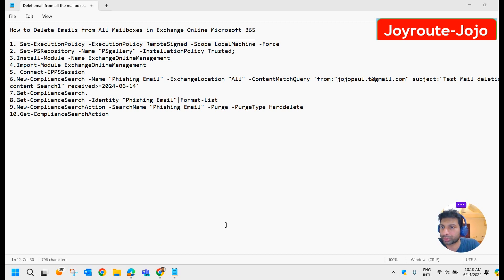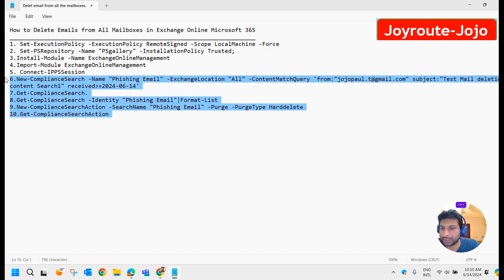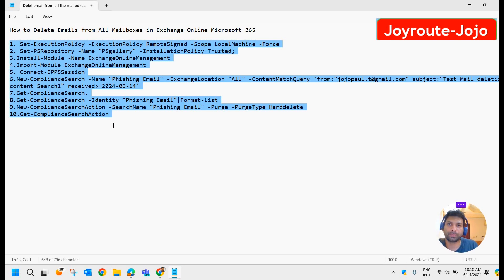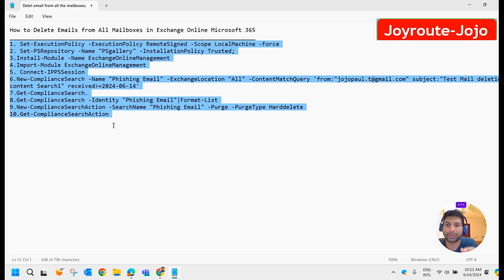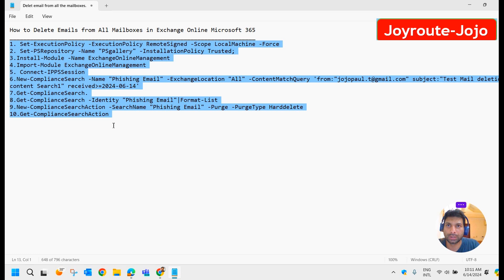We do it through PowerShell command. I shall share this command in the description. Let me explain the scenario. In your organization, a user has sent confidential data to all the employees and you want to delete that mail from all the mailboxes. Or in another case, all the employees in an organization have received some phishing mail, spam mail, or some nasty mail, and the team is telling you to delete that mail from all the mailboxes. This is the scenario.